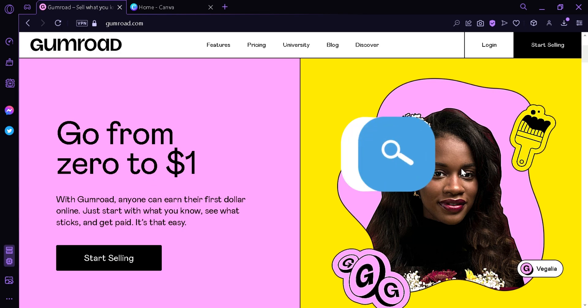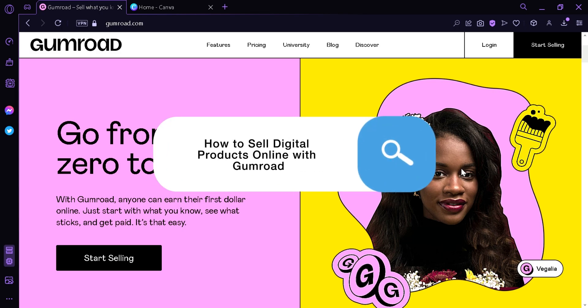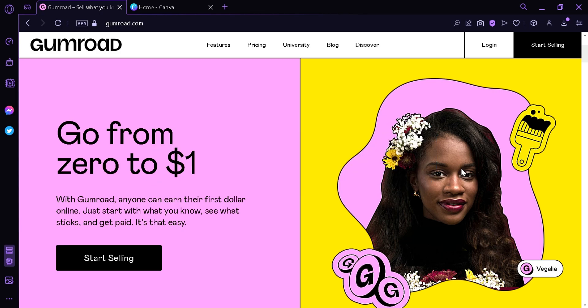How to Sell Digital Products Online with Gumroad. Hi guys, today we're going to talk about how to sell your digital products online through Gumroad. To start with, we're here right now at gumroad.com, and to start our journey we're going to click Start Selling.